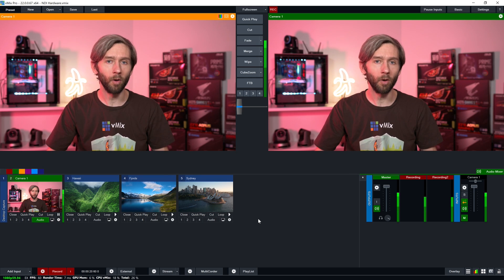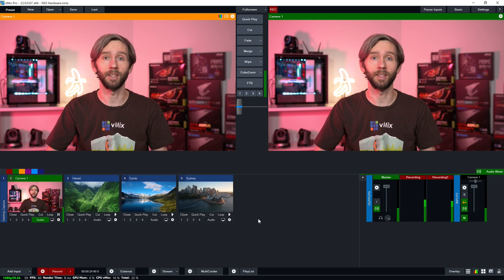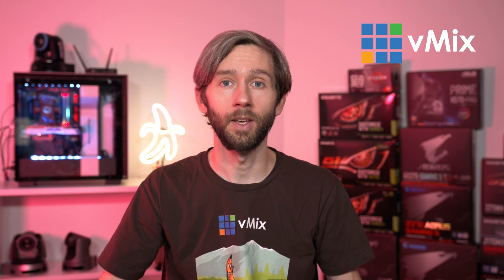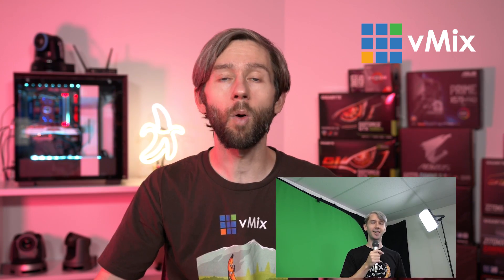NDI has opened up a whole new world of possibilities for transporting video since its release in 2016. We've been on board with it since day one with full support for NDI in vMix. In short, it's a method of transporting video and audio over a local network. This video takes a look at NDI capture devices and cameras that you can use in your video productions to bring in video sources just using the local network.